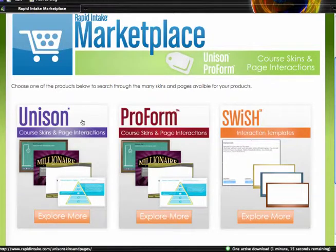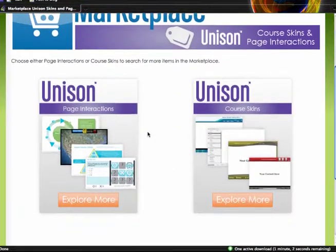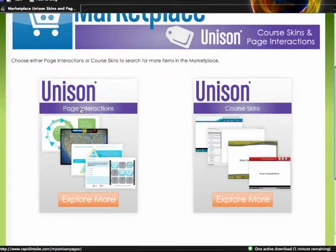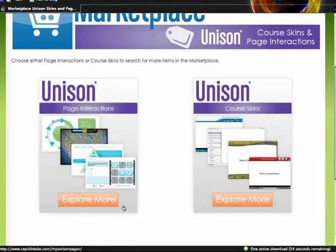First of all I'm going to start out with Unison. Unison will take me to two choices — I can choose either the page interactions or the course skins. By choosing one of these I can then navigate through the page interactions or the course skins if I'm looking for specific ones. More interactions and pages will be added daily or weekly whenever those are added.